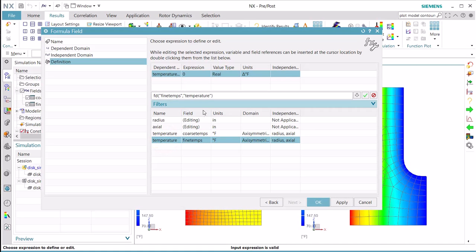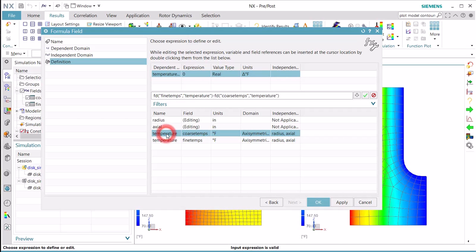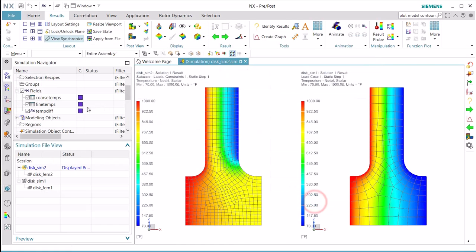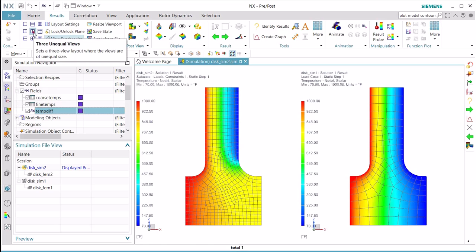So here we'll select our fine mesh temperatures minus our coarse mesh temperatures and say okay. So now we have a field that's the difference of those two fields.